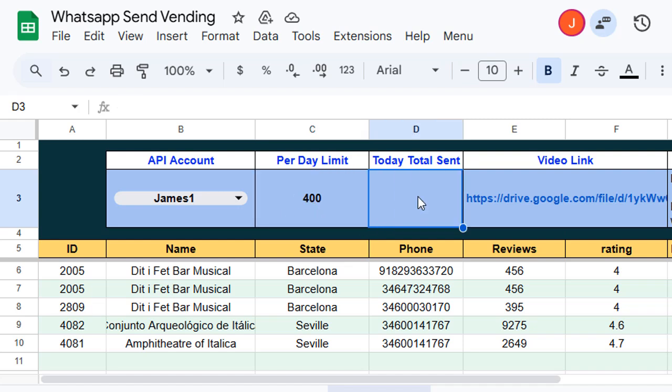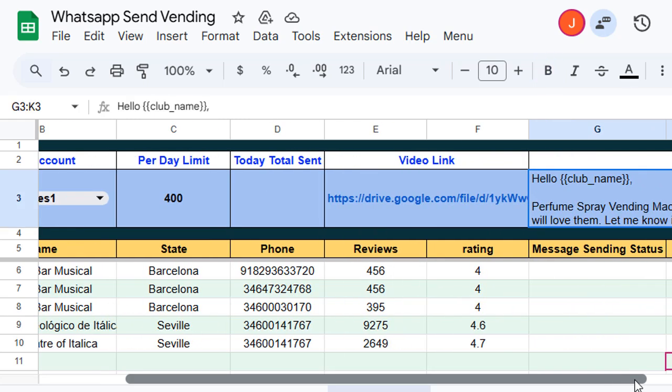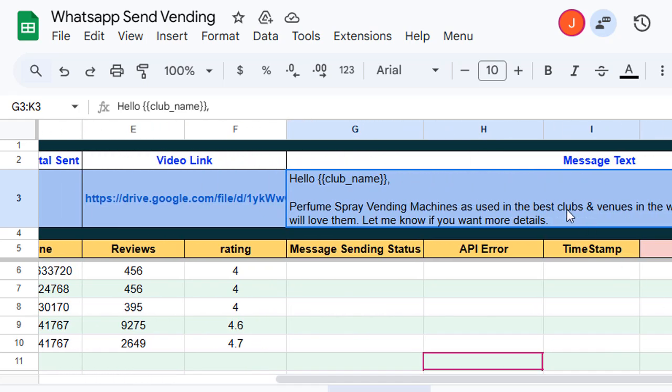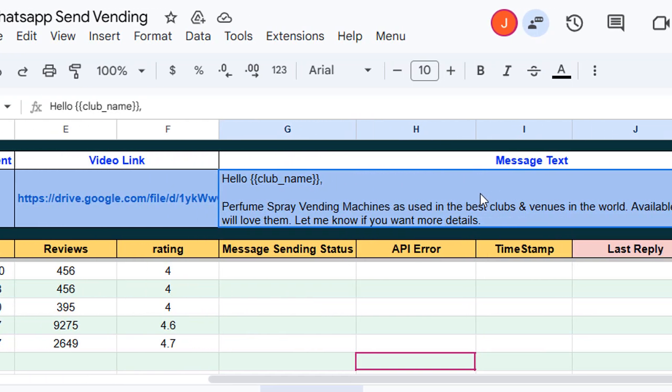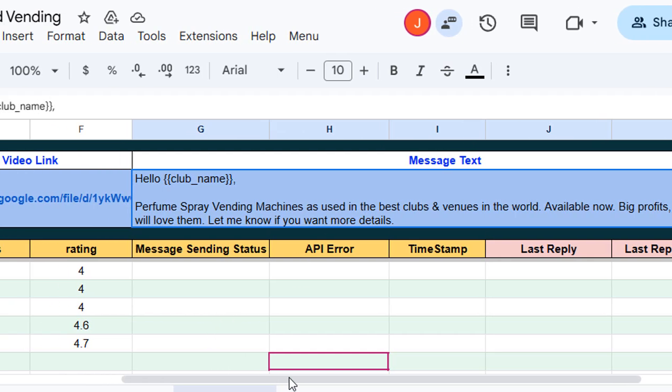And here, how many messages are sent, this value will come. And here, this is the video caption, or you can consider the message text, which will be sent with the WhatsApp message.